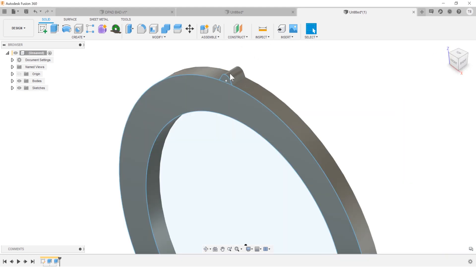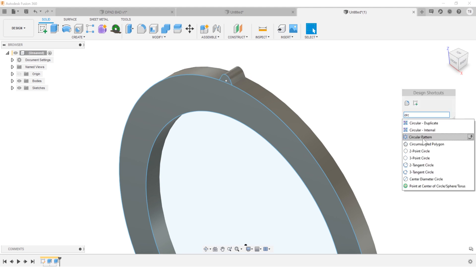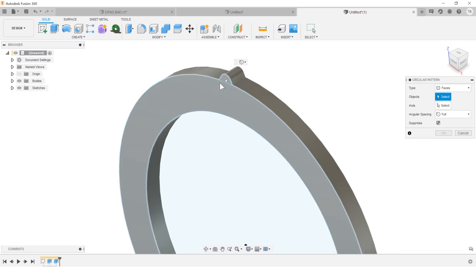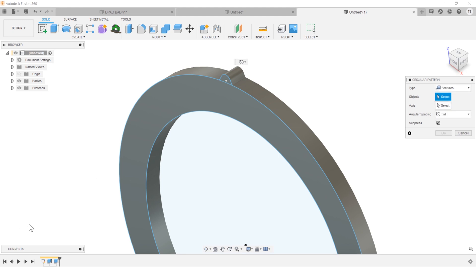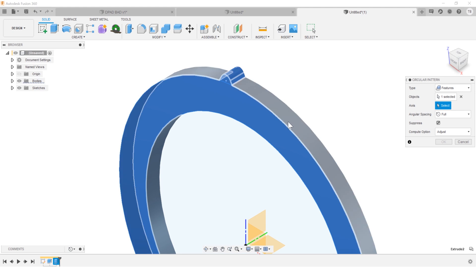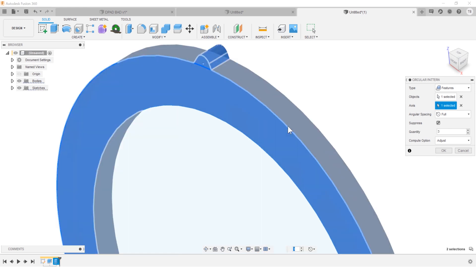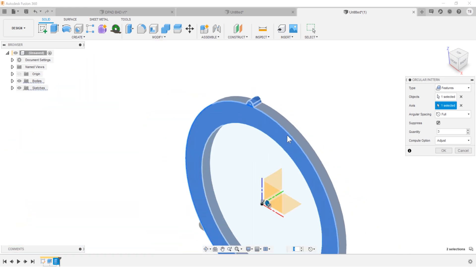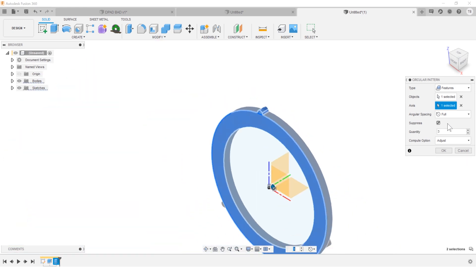So we have this additional feature here, circular pattern. And we're going to choose features and choose that from the design history or from the model itself. We're going to pattern it around this arc. Let's do 44 of them.